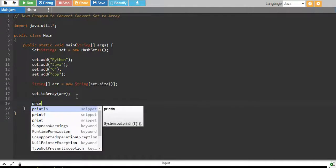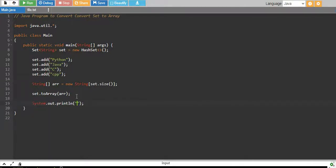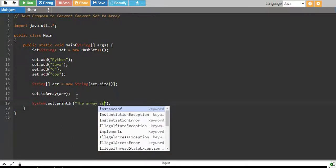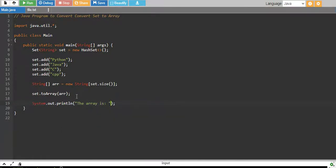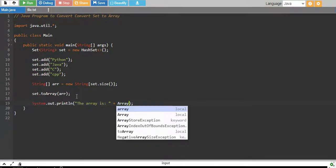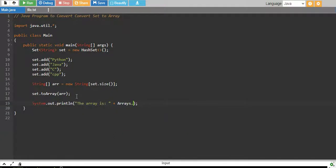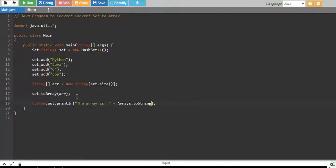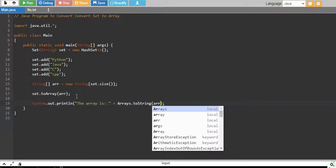Finally, we print it. We say the array is and I print it by calling the built-in function of arrays which is toString and I pass my array.